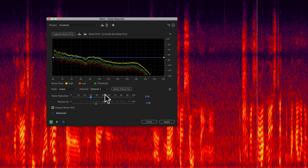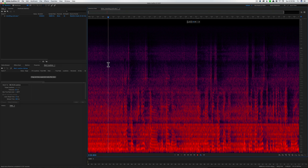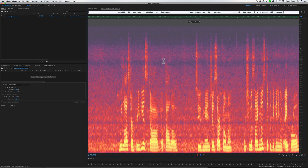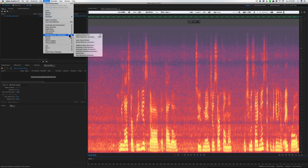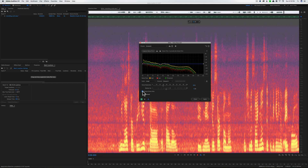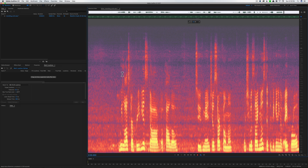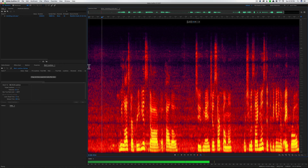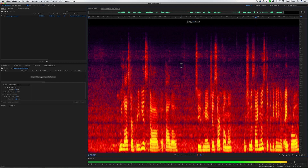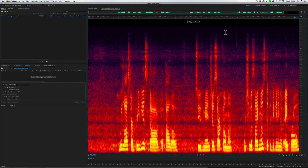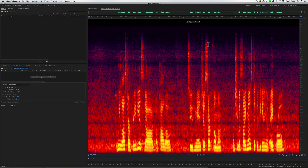I'm thinking somewhere around 30 is probably going to be pretty safe, so let's apply that. Okay — rookie mistake, I do this all the time — I forgot to uncheck 'Output Noise Only,' so it took all the dialogue away and left all the noise. That's the wrong thing to do. Let's undo, uncheck the box, and apply again. Listening back: it's not great. Let's undo that.